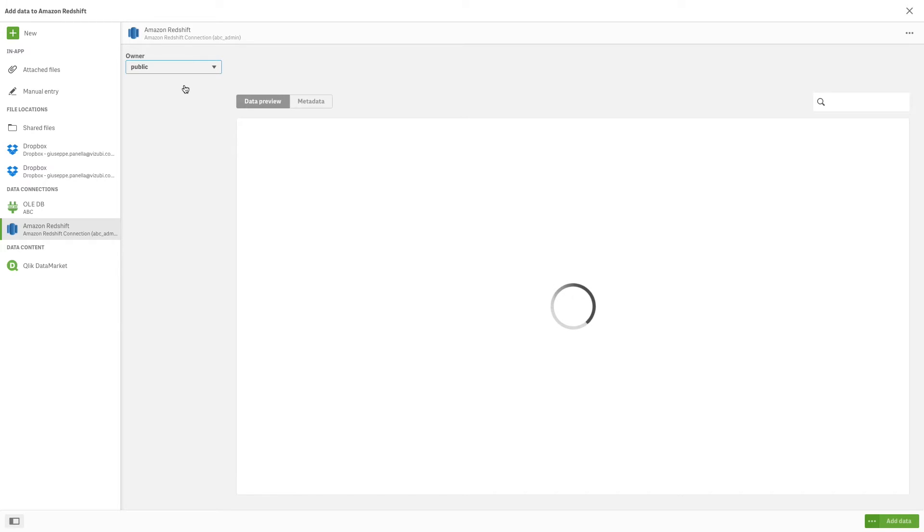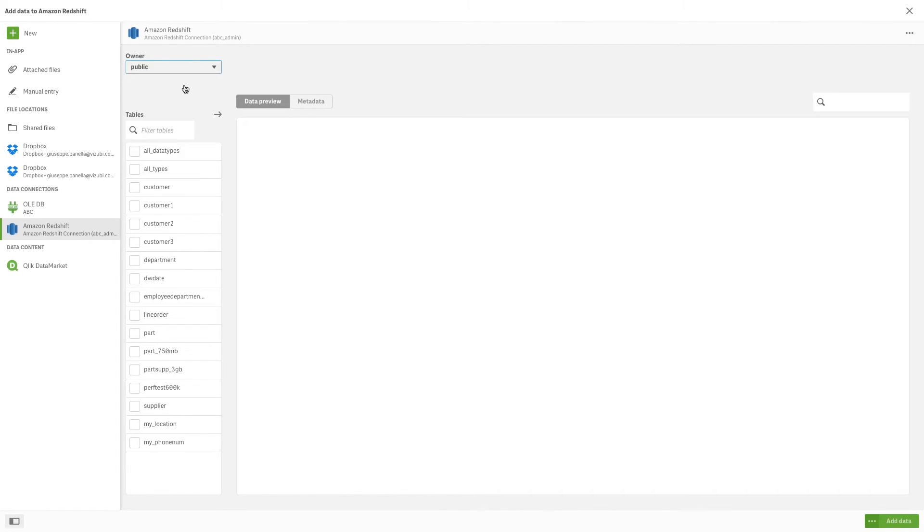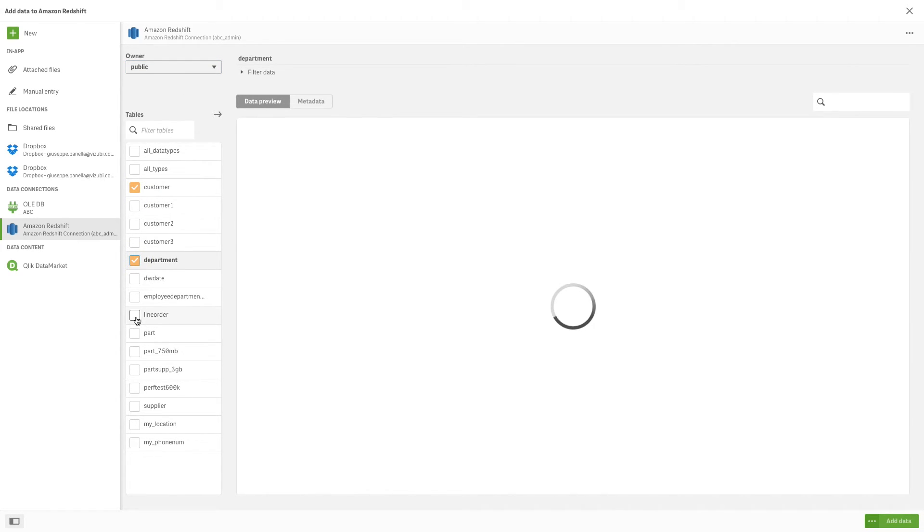To select data, select an owner from the Owner drop-down list. The tables available to that owner appear in the Tables menu. Select a table to preview the data in the Data Preview window.